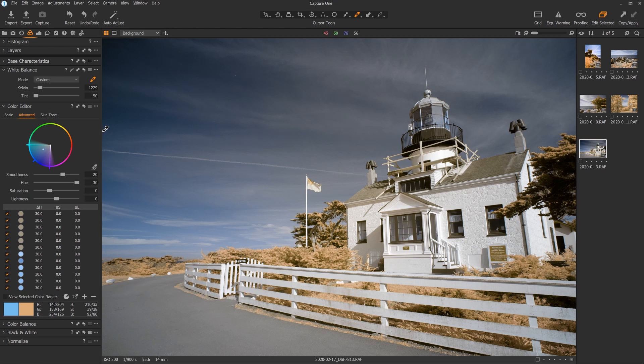So there we go. That is how to edit infrared photos using Capture One Pro. Hope you enjoyed. Thanks.